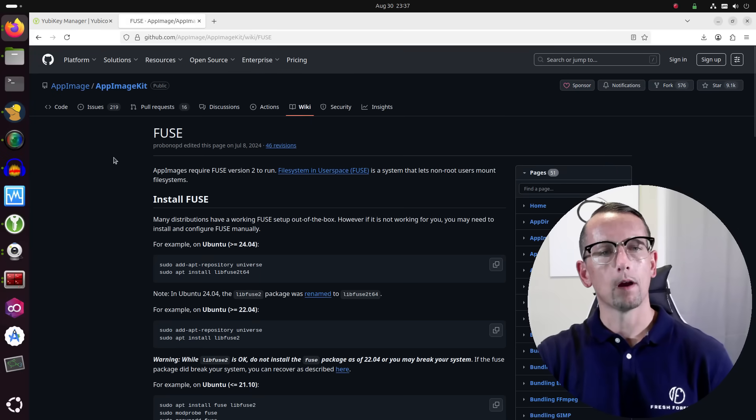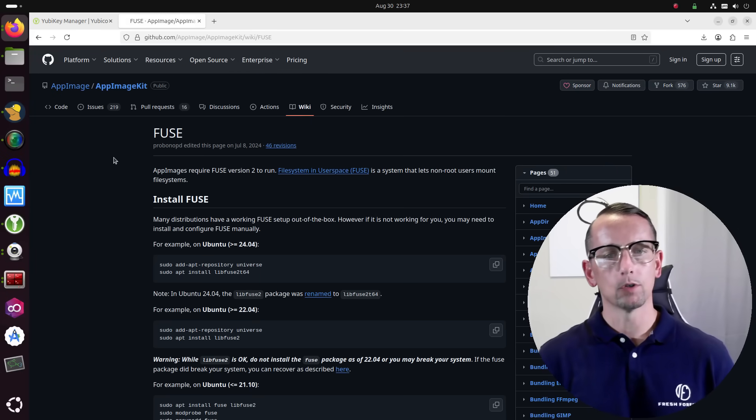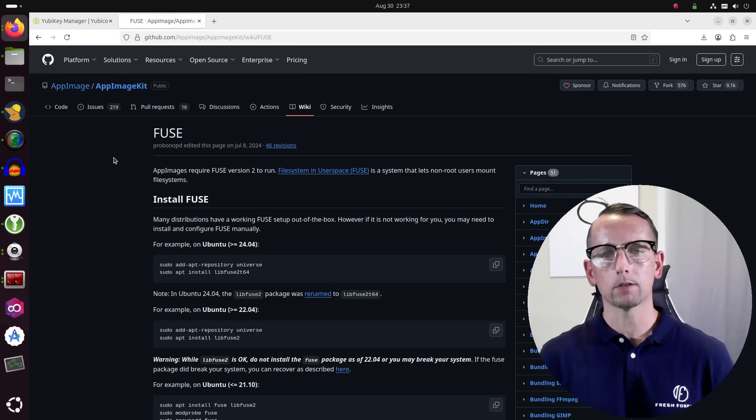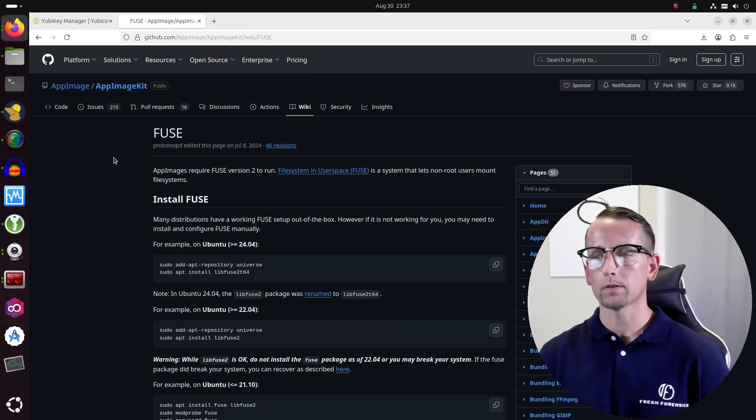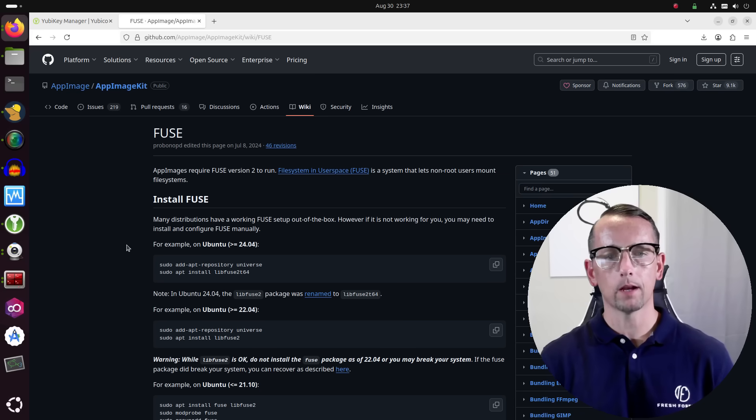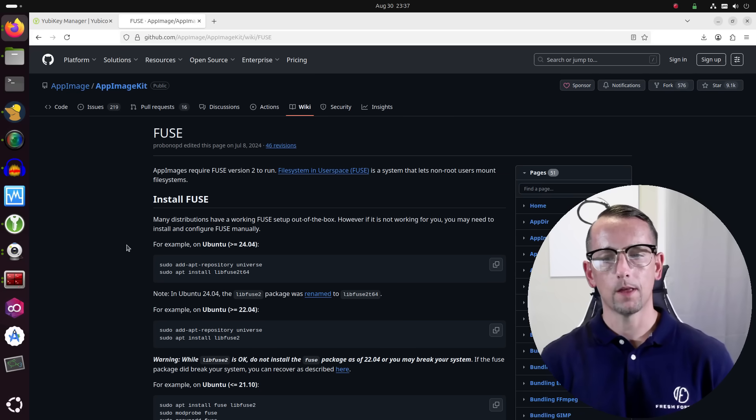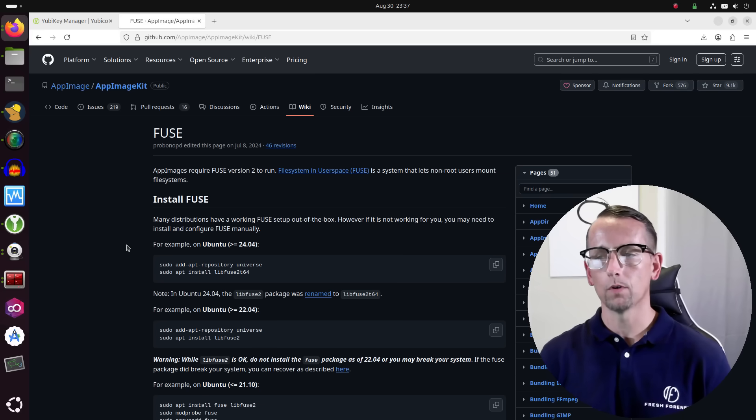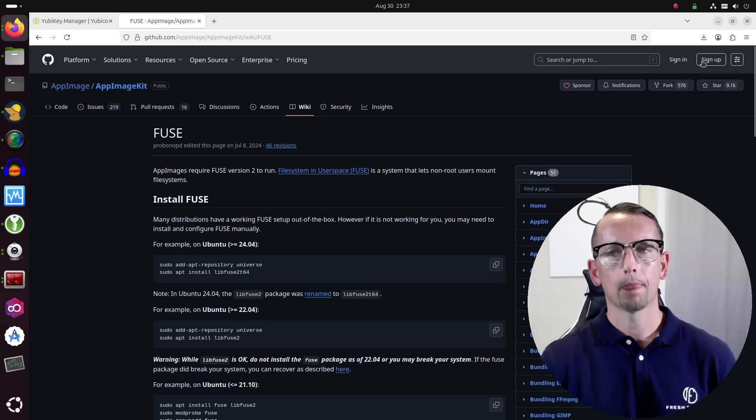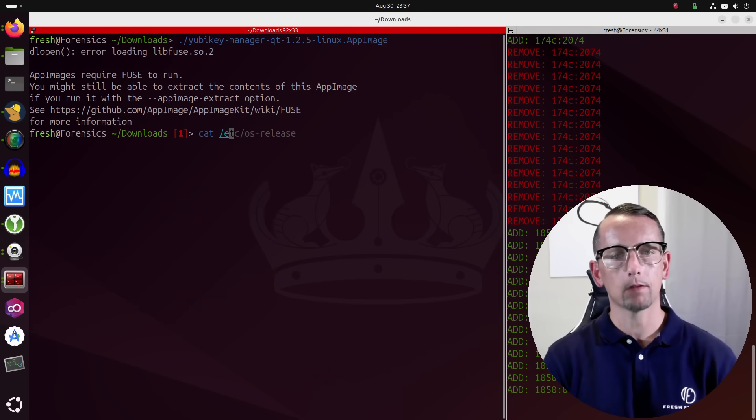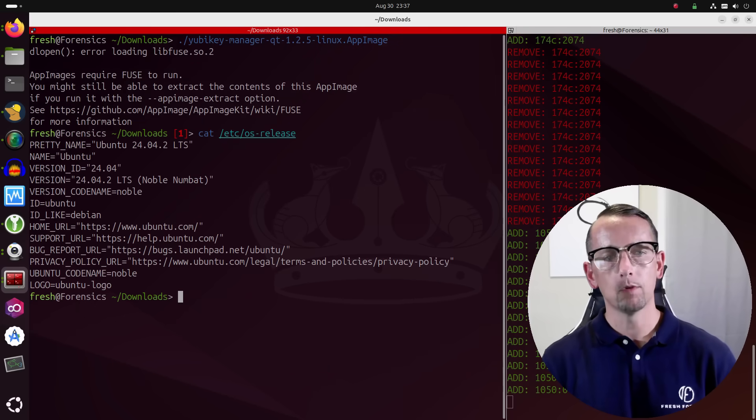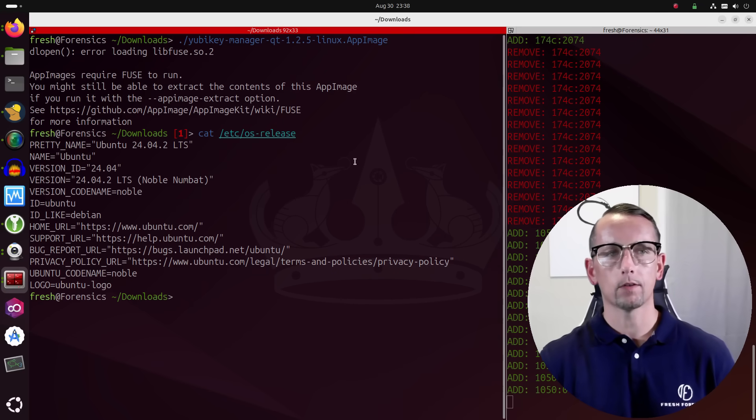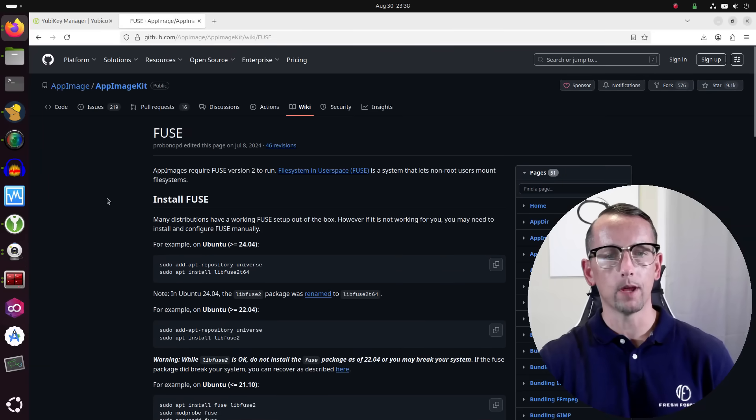Alright, so AppImages require fuse version 2 to run. Fuse stands for file system in user space. It's a system that lets non-root users mount file systems. Now the important thing to understand about this is that the package that you need to install is going to vary depending on which version of Ubuntu that you are using. We go back to the command line and cat out the contents of the /etc/os-release file. I'm using Ubuntu version 24.04.2. I go back to that GitHub page.